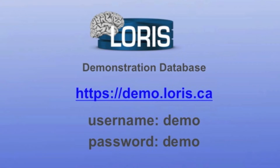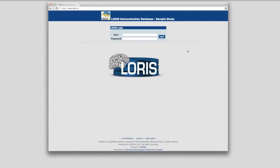Please visit our demonstration database at https://demo.loris.ca, and log in with the username demo and password demo — one word, all lower case. Please note that LORUS is designed to work best with a platform-independent browser such as Chrome.